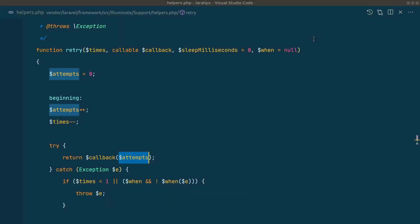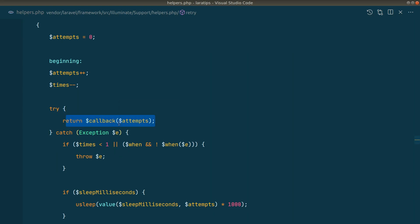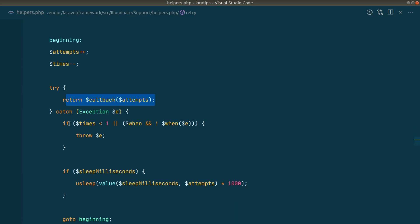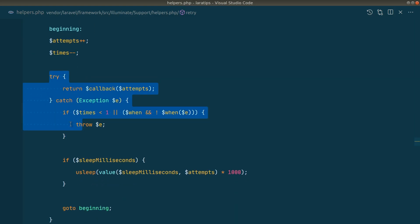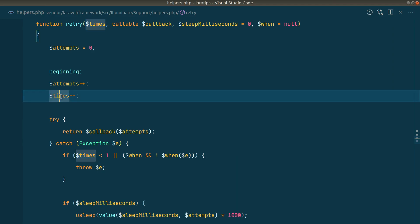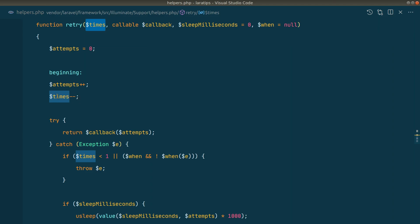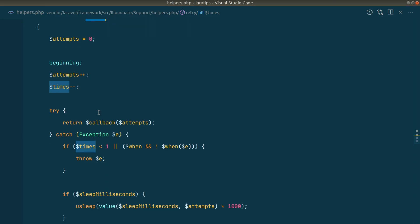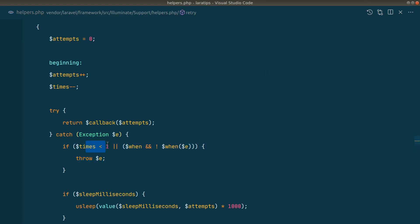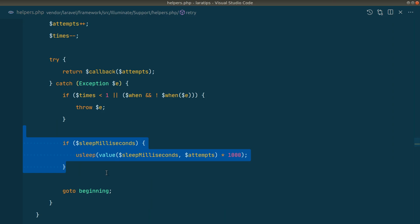It tries to execute the closure or callable, and if there is an exception it catches it in a try-catch block. The 'times' counter decreases by one each iteration — starting at three, then two, then one, then zero. Whenever it reaches zero (less than one), it re-throws the exception, which is why we see the exception at the end. If 'times' is not yet zero, it continues to the next iteration.